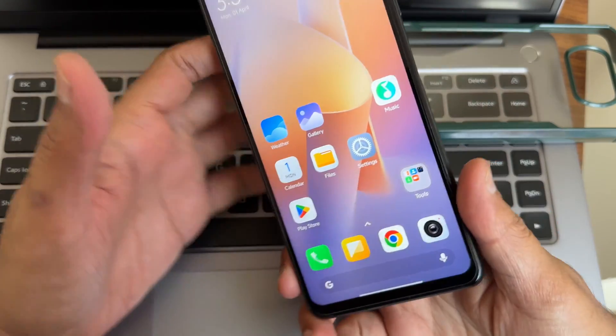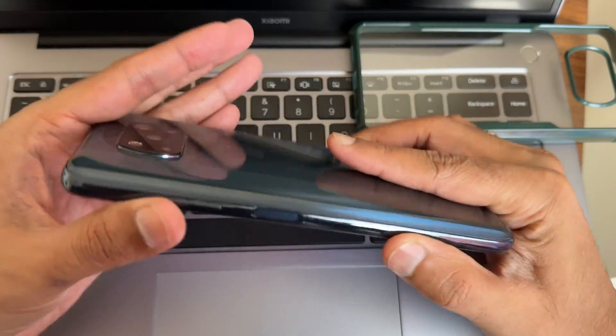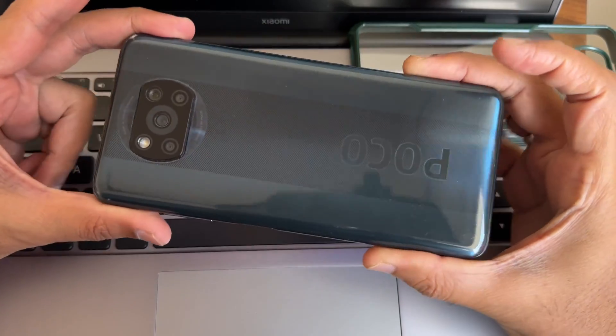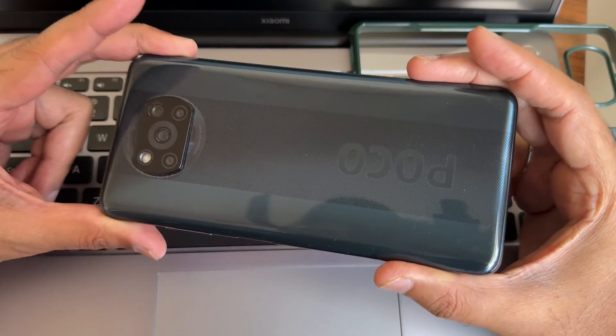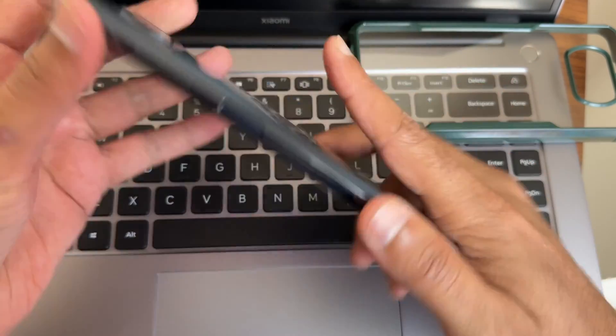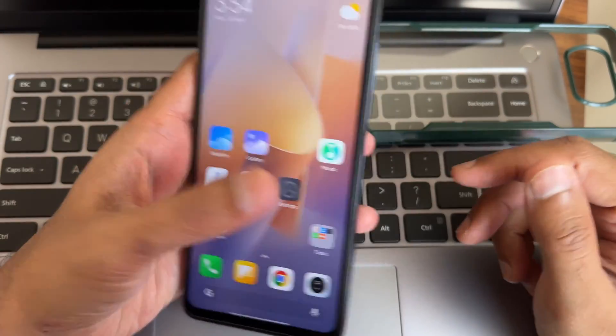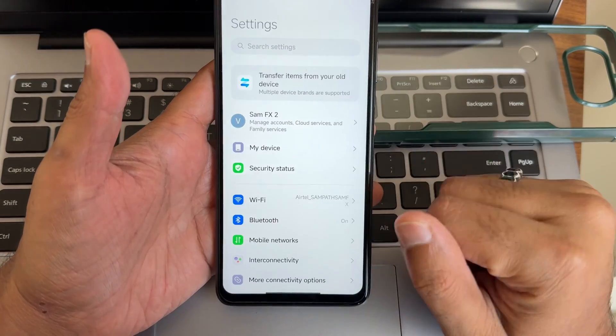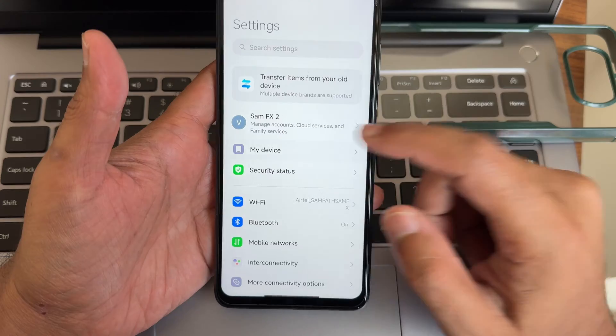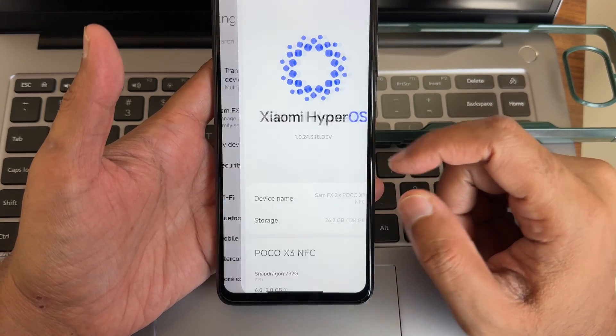Hey, hi, hello, welcome back to my new video. This is Sampath, you're watching Sampath Sanfx channel. This is a POCO X3 NFC custom ROM review, back with HyperOS.